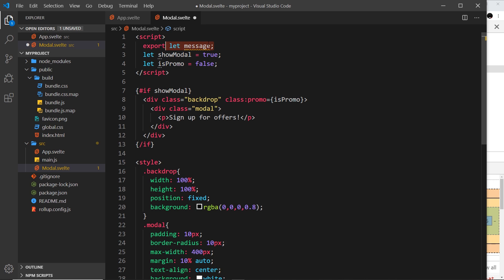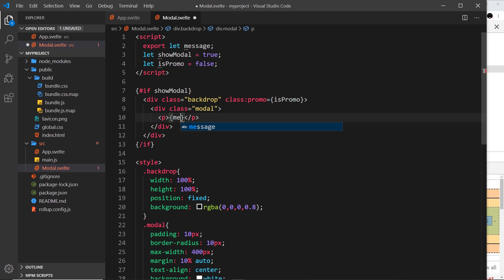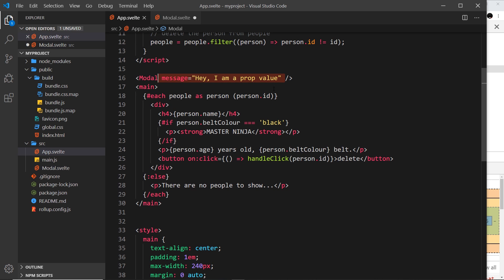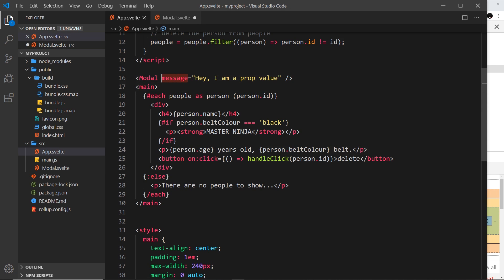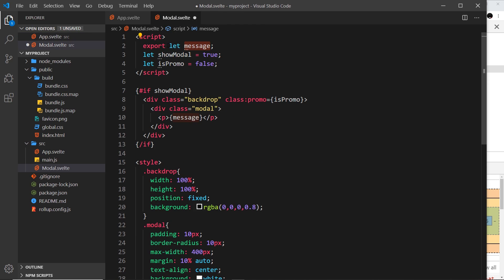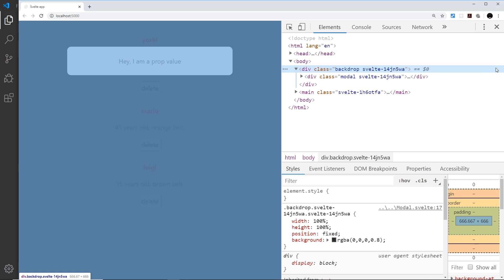To do that we need to say 'export' before we declare the variable right here. Now we're saying, okay, this message variable is going to come from outside or it can be set from outside of this component. So now what I can do is just say message right here, and it's going to output whatever message is set from outside of the component, this right here.